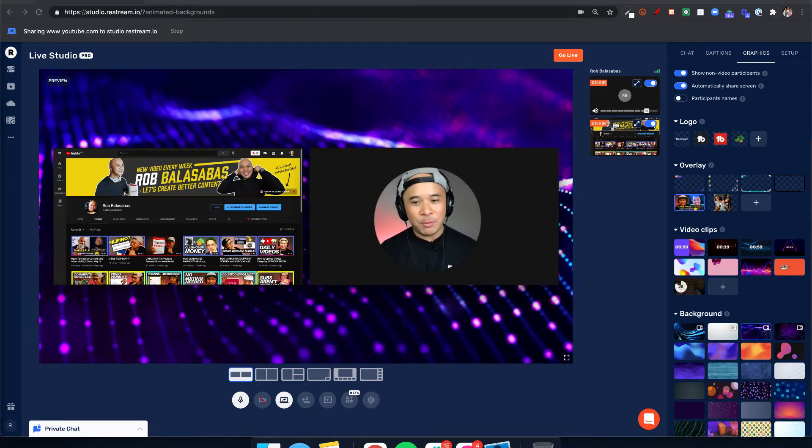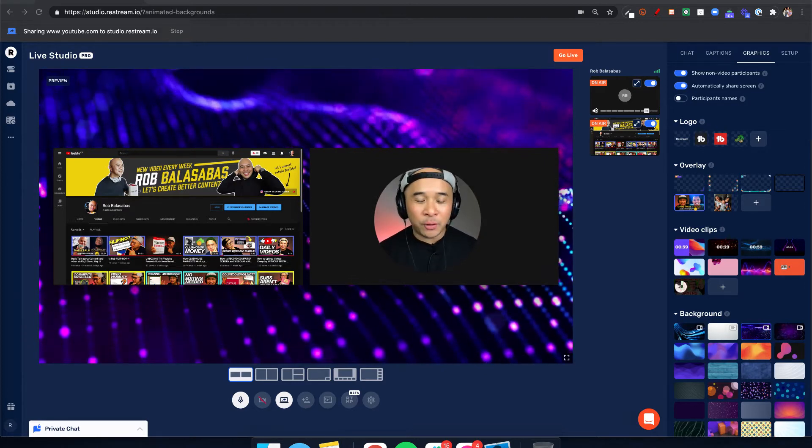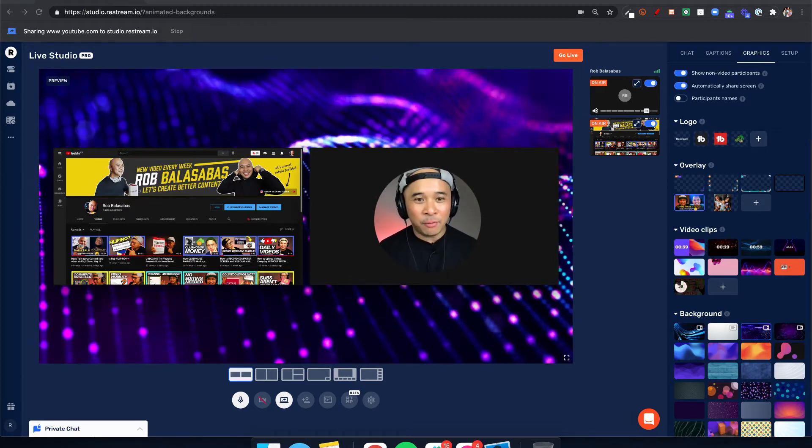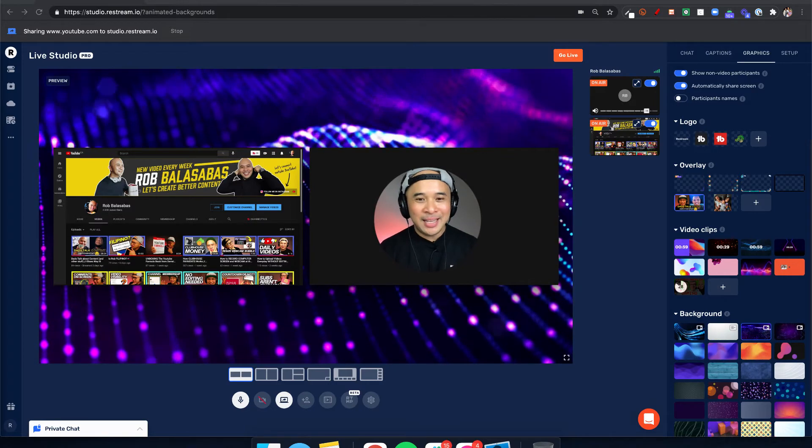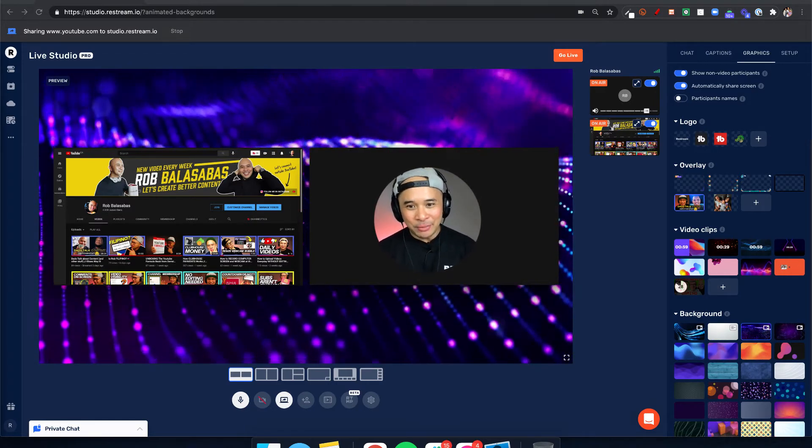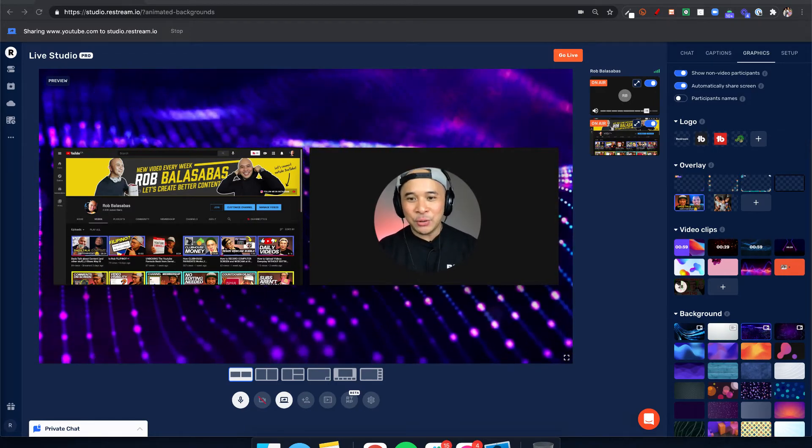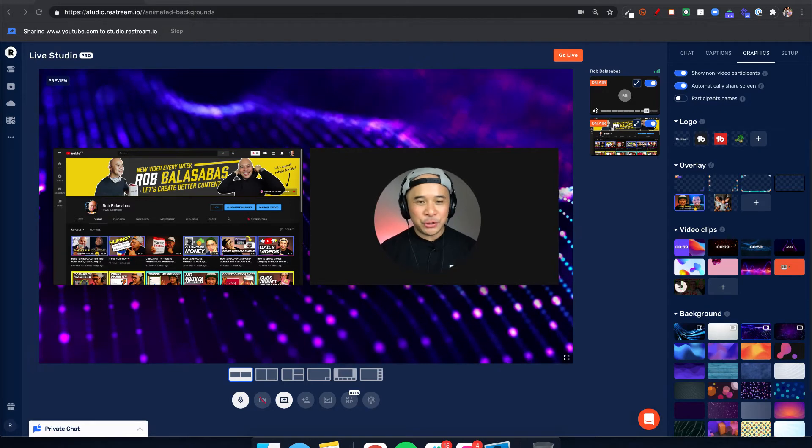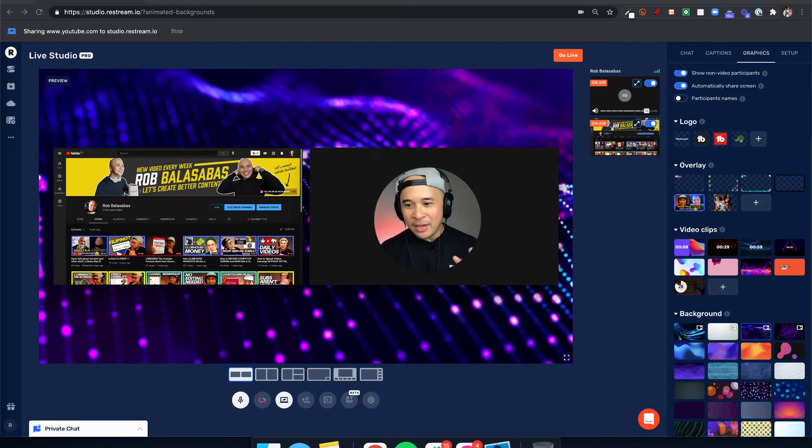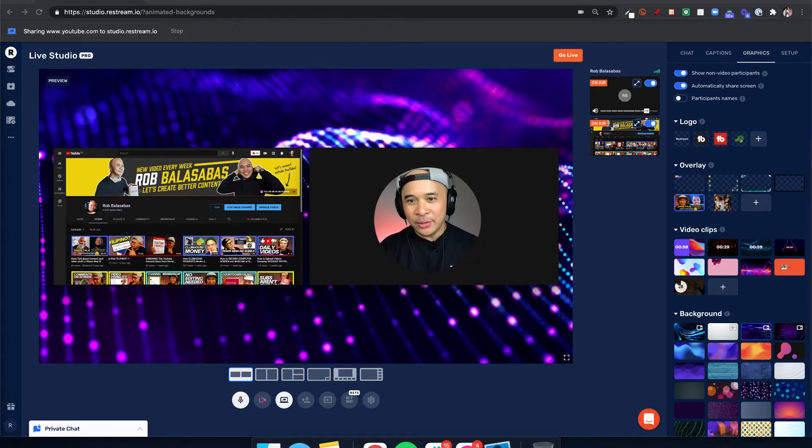So in this video, like I said, I want to share this update with you. I'm super pumped for it because it's one that I've been asking for for a long time from Restream: animated backgrounds. You'll see here, this is my Restream Studios, and right here on the bottom right you'll see backgrounds.